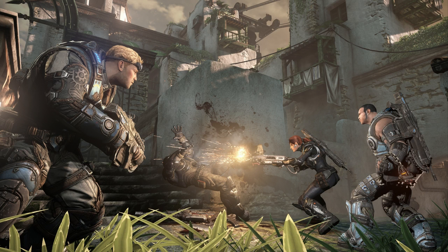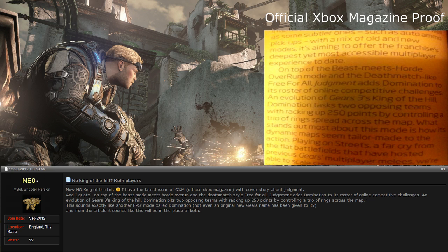I'm gonna go ahead and read this exact post off the Epic Games forums and I quote: On top of the beast mode meets horde overrun, in the deathmatch style free-for-all, Judgment adds domination to its roster of online competitive challenges.